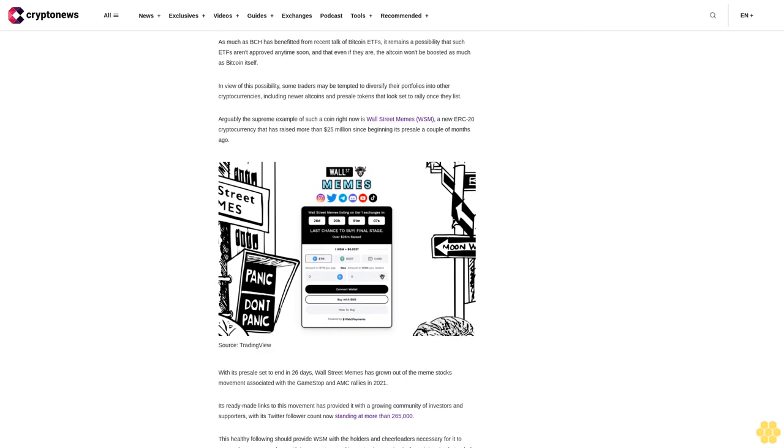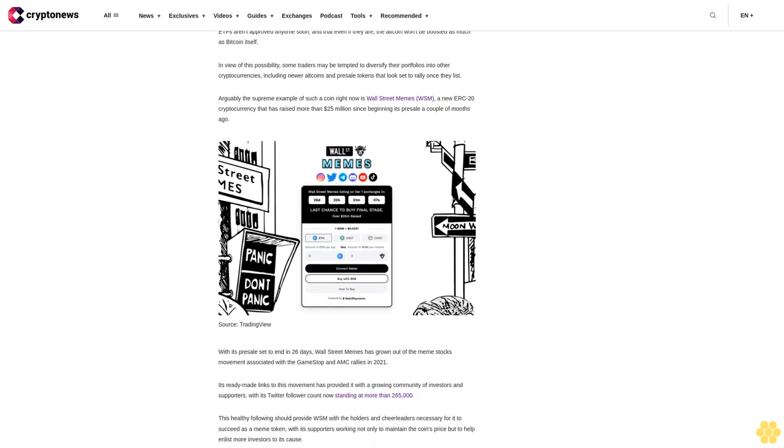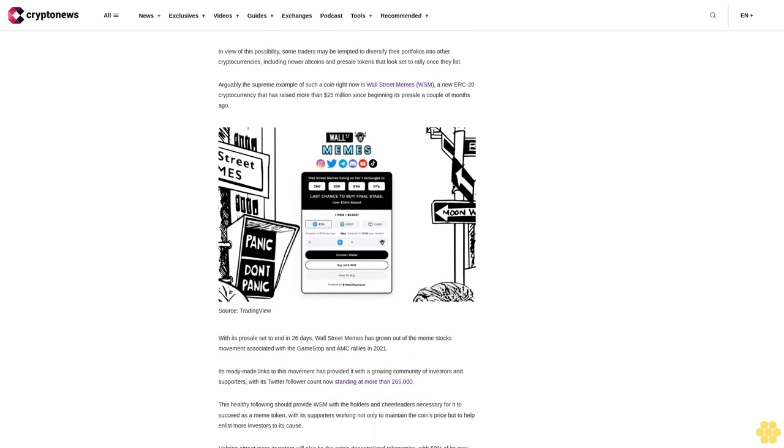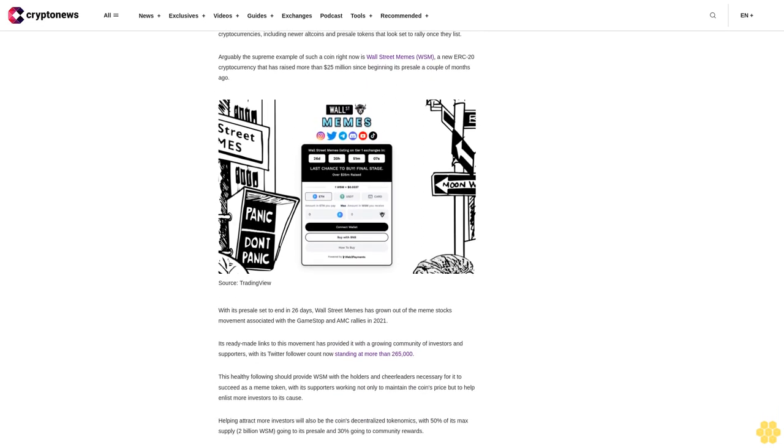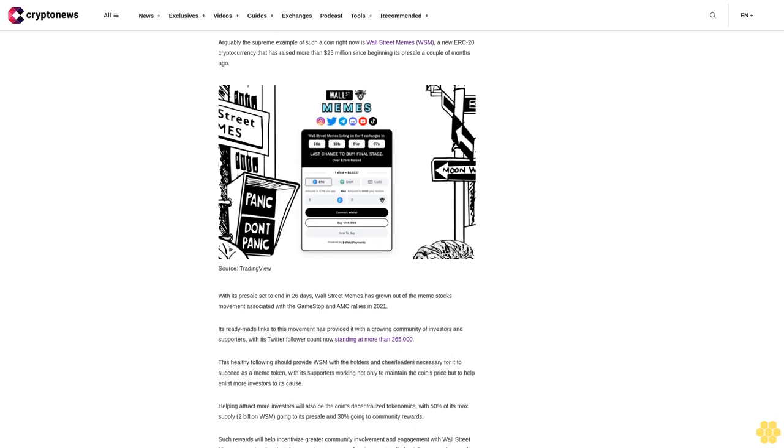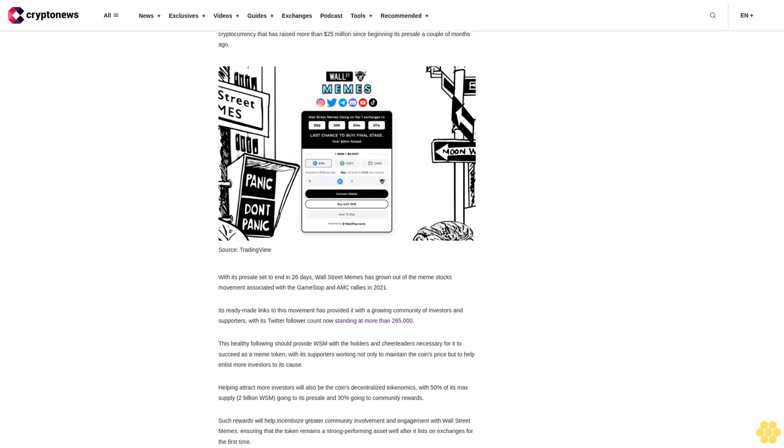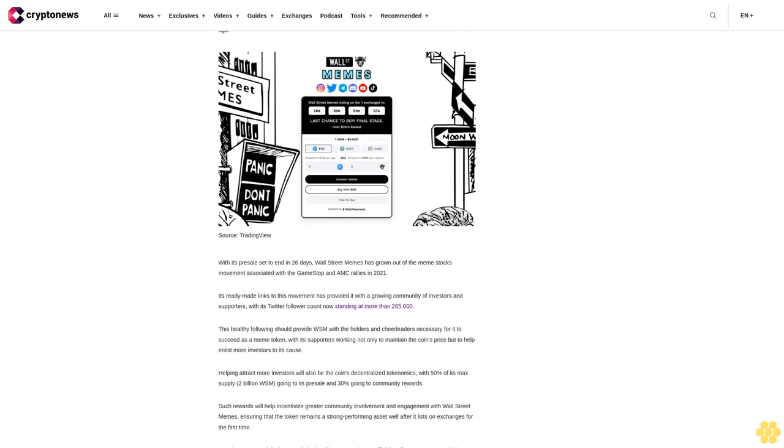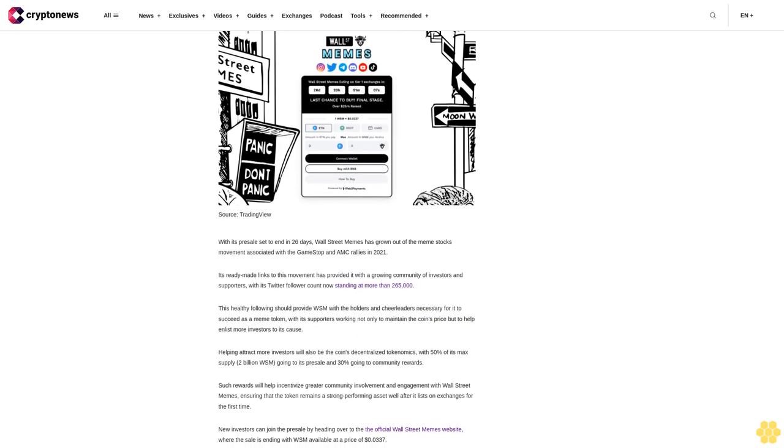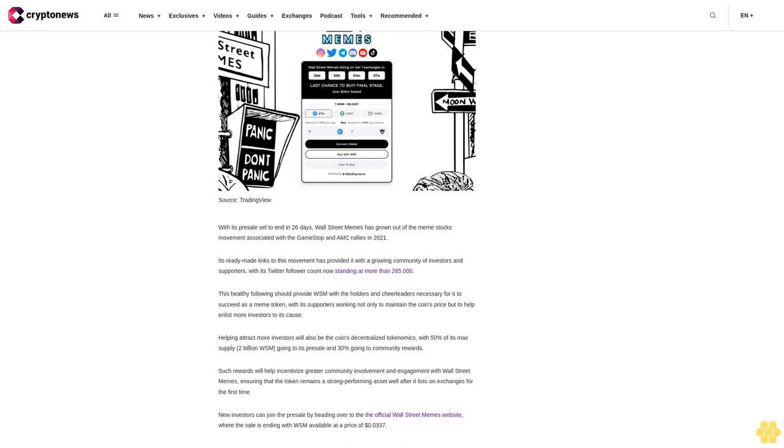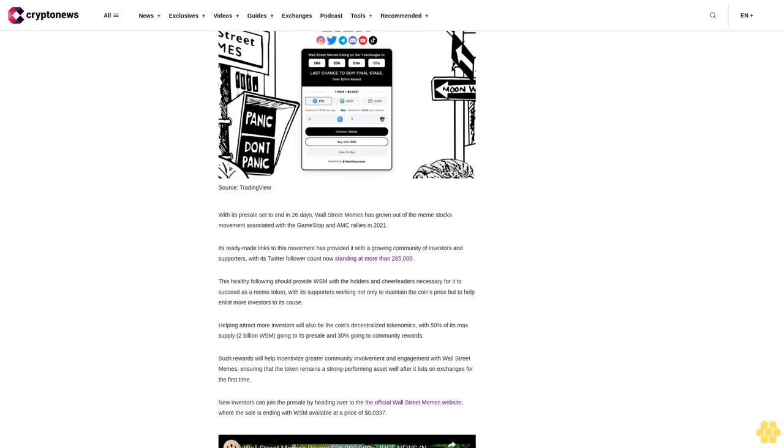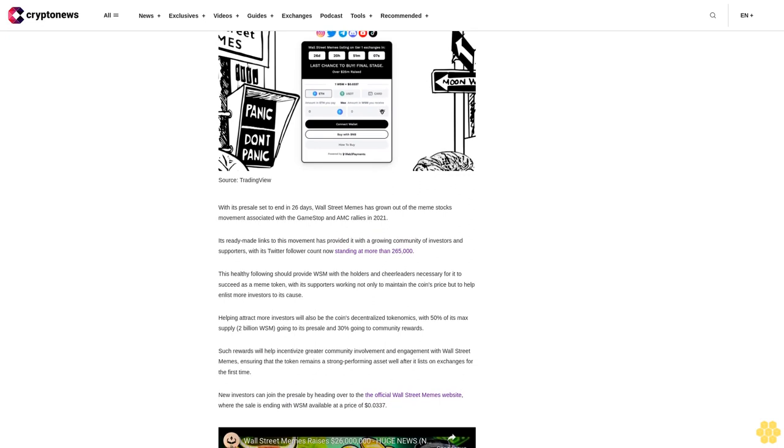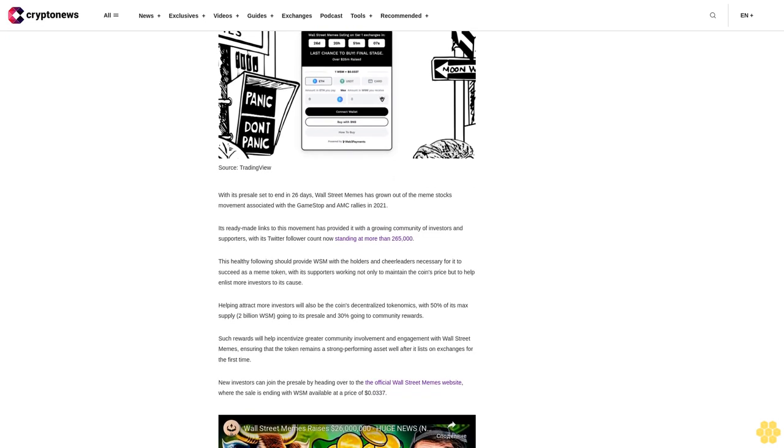Helping attract more investors will also be the coin's decentralized tokenomics, with 50% of its max supply 2 billion WSM going to its presale and 30% going to community rewards. Such rewards will help incentivize greater community involvement and engagement with Wall Street Memes, ensuring that the token remains a strong performing asset well after it lists on exchanges for the first time. New investors can join the presale by heading over to the official Wall Street Memes website where the sale is ending with WSM available at a price of